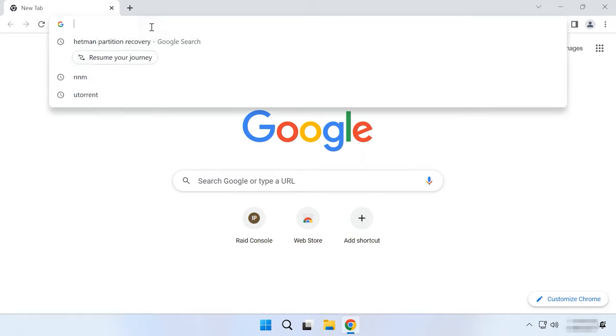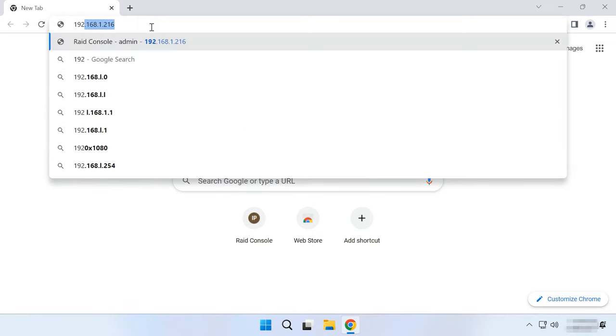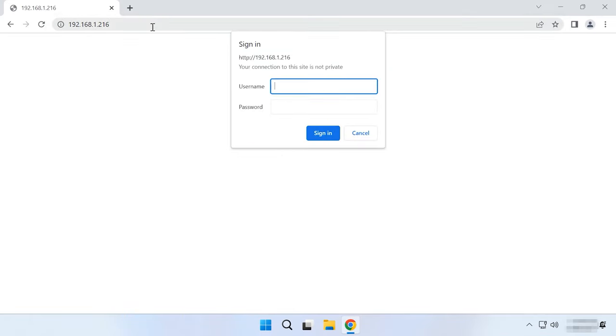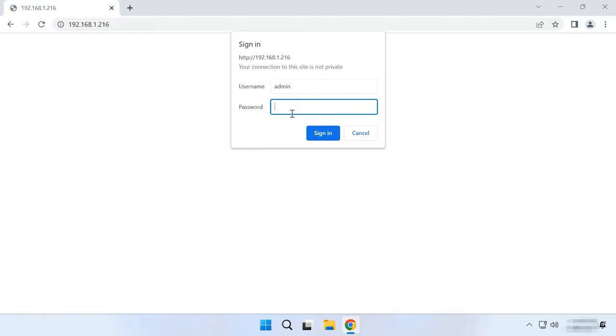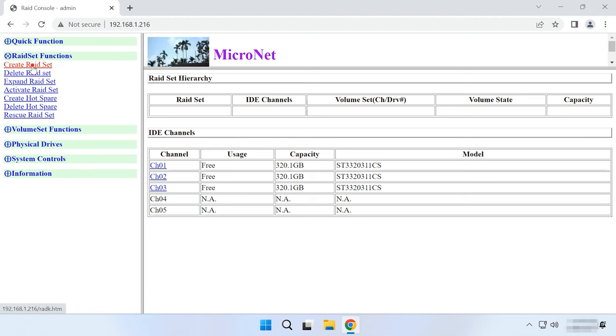To create a RAID on this storage device, you need to access its administration panel first. Do it by opening any browser and typing the IP address in the address bar. To sign in, type the login and password. The default login is admin and the password field should be left empty. After sign in, you'll see the storage administration panel. Now go to RAID set functions. Create RAID set.